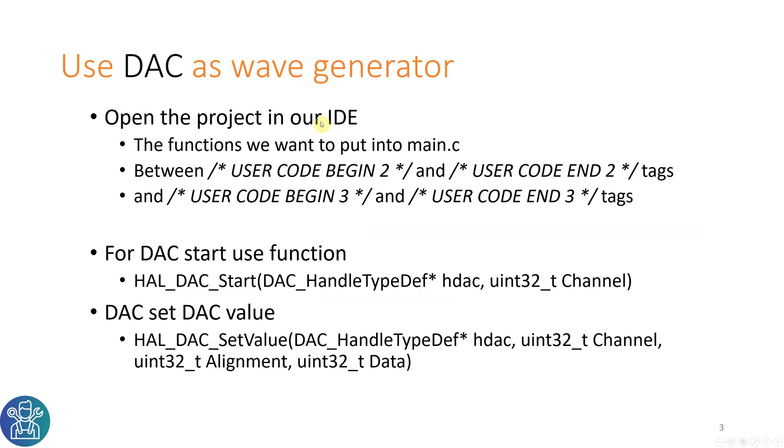So what we're going to do is open the project in our IDE. Between user code begin 2 and end user code 2 we'll put the HAL_DAC_Start, and between user code begin 3 we'll use the HAL_DAC_SetValue.